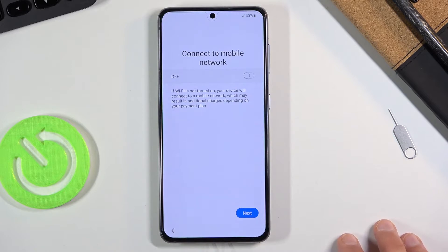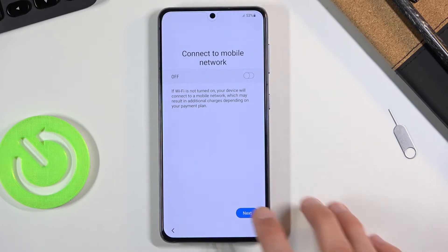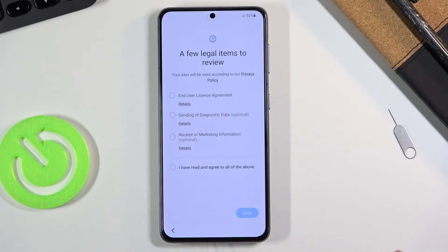If you have a SIM card you can pop it in here and connect to a mobile network, or you can tap on Next and completely skip it.